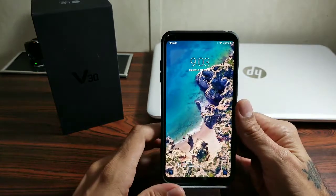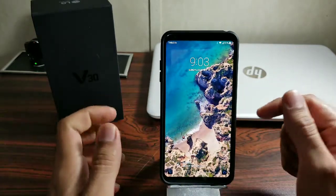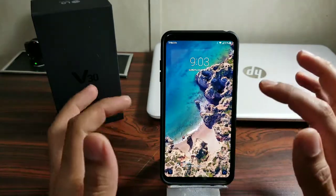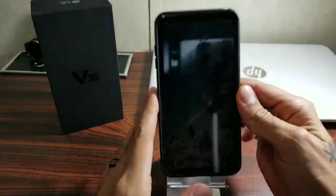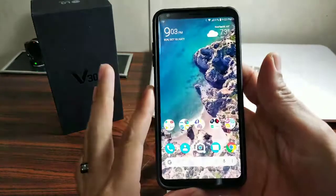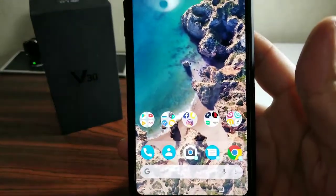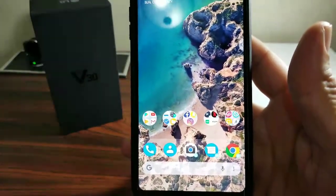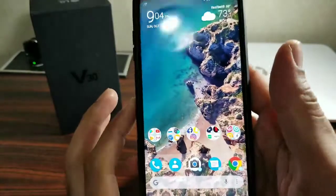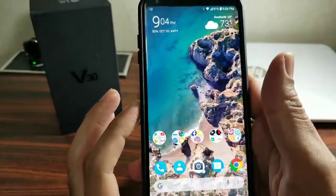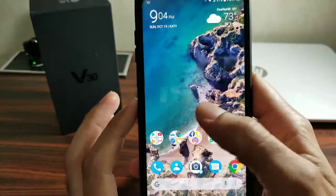What's up YouTubers, this is sickeric back again for another video — a quick tutorial on how to get the Google Pixel 2 live wallpaper on your LG V30 or any other device. As you can see it does work really well, it is moving and it shifts a little bit when you move the phone — very 3D and it looks pretty awesome.